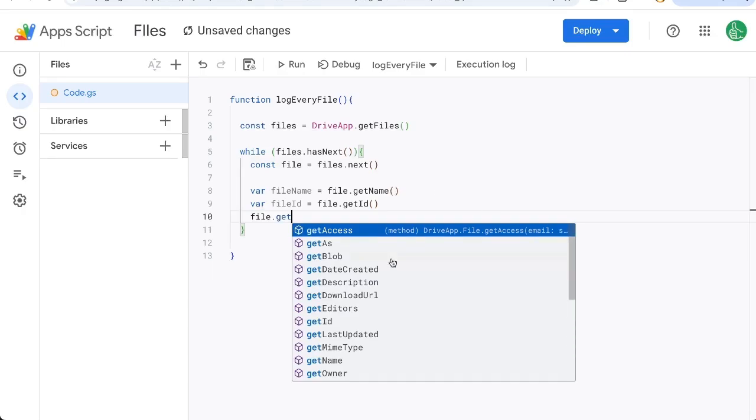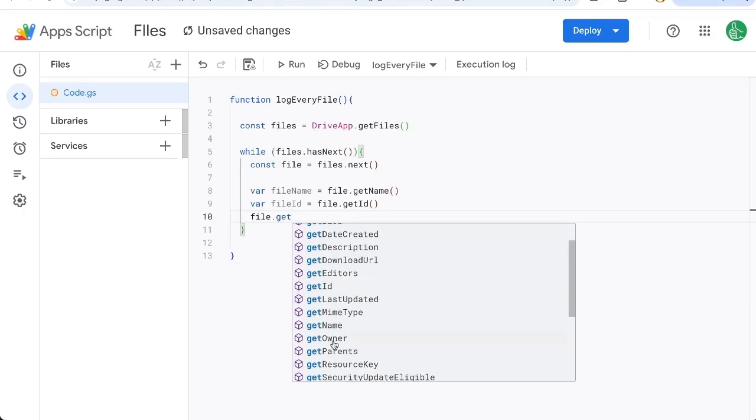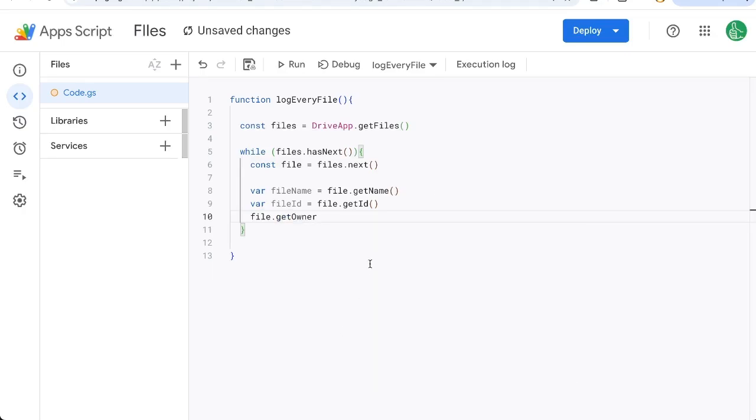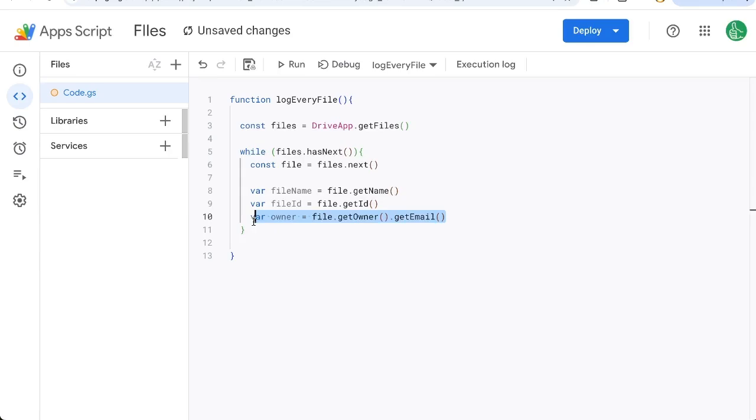We can get who the editors are. We can also get who the owner is, get their email. And what we want to do is make sure that we're only getting files that we are the owner of. If we do not want that, meaning we want everything, even those that are shared with us, then don't do this part that I'm about to do.